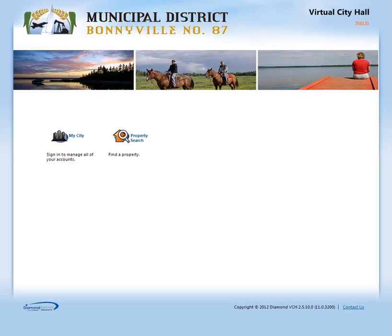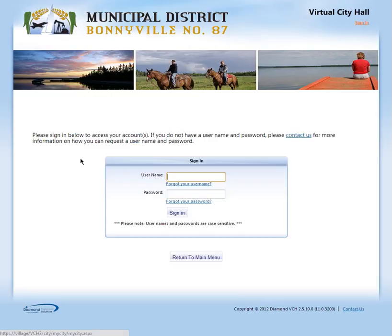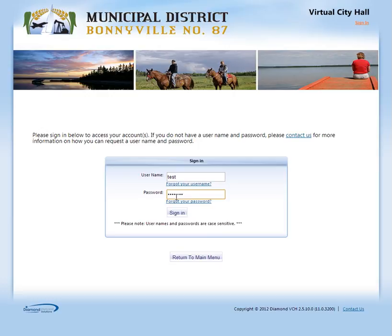The very first thing that you have to do is log in. You log in by clicking on My City or the sign in. If you've already been signed in, when you click on My City, this will take you to the next step. So for right now, I'm going to log into the test account.